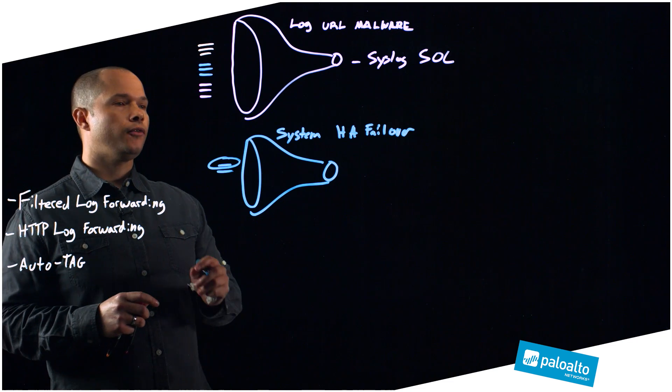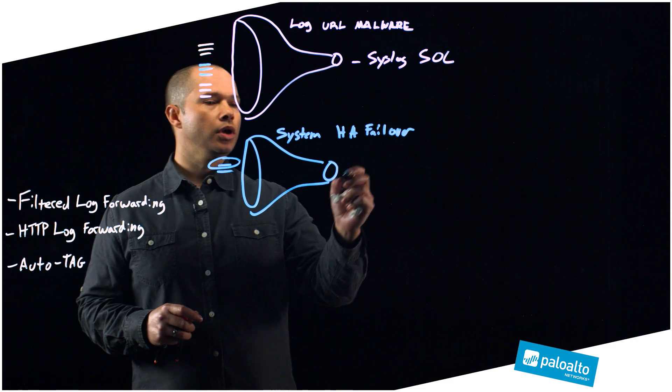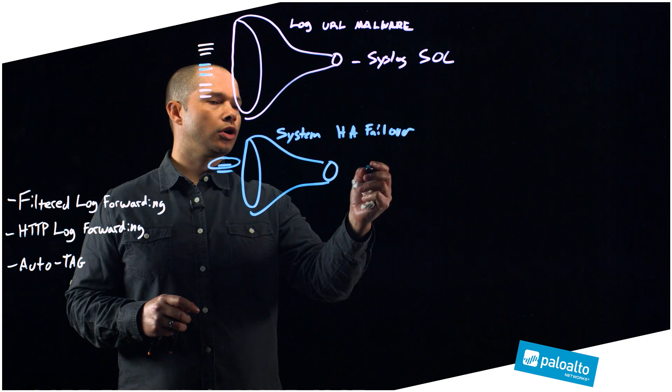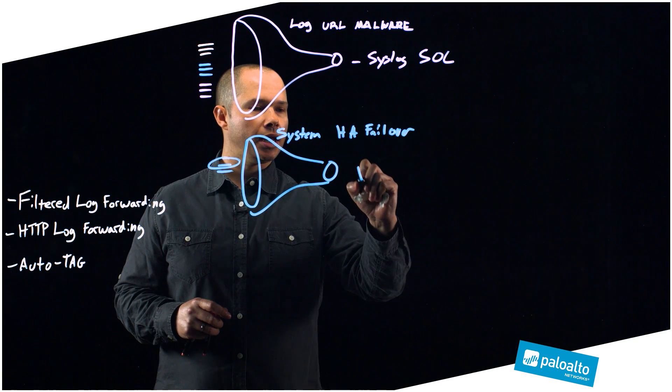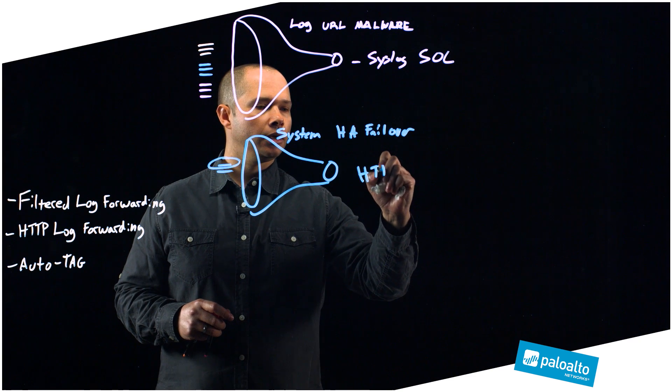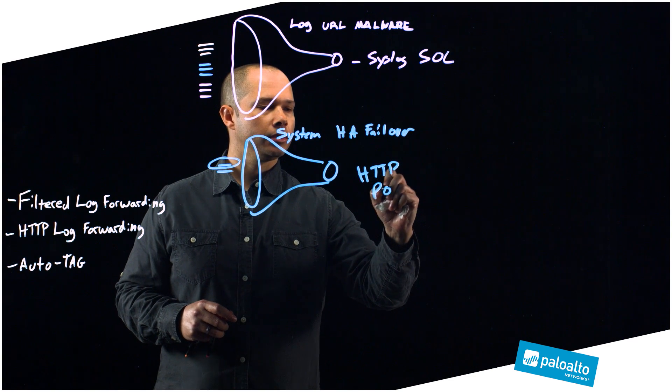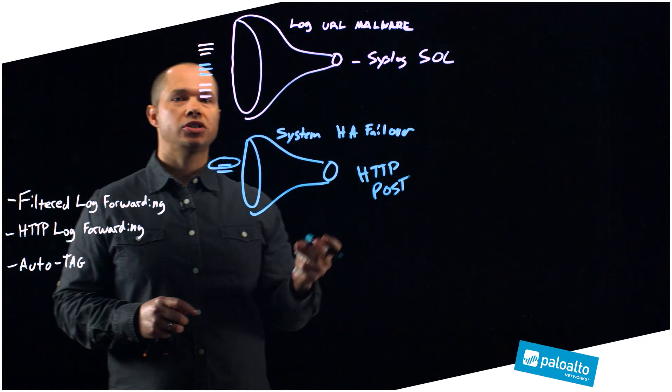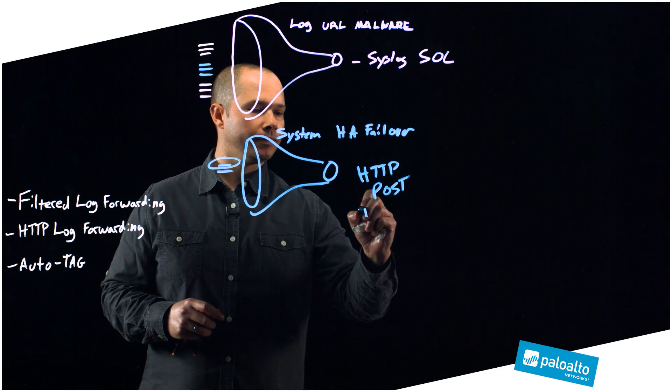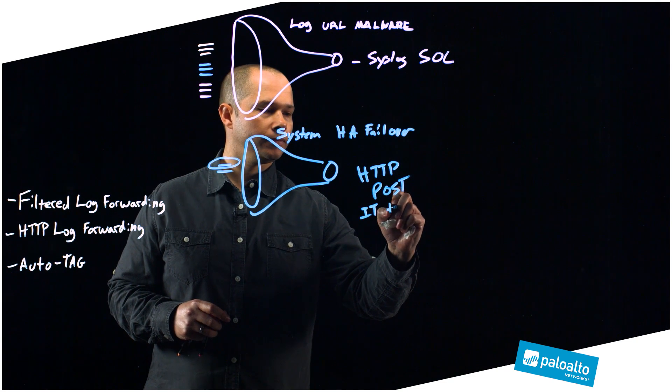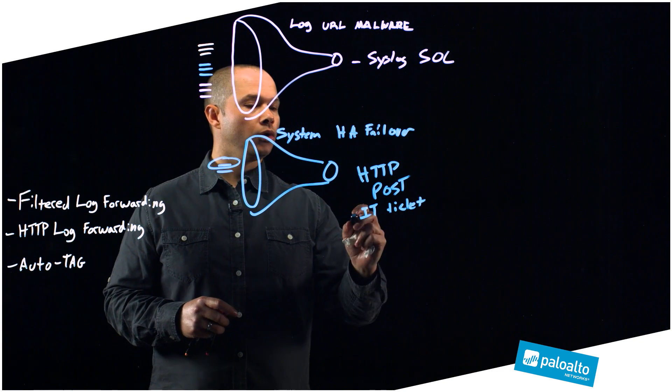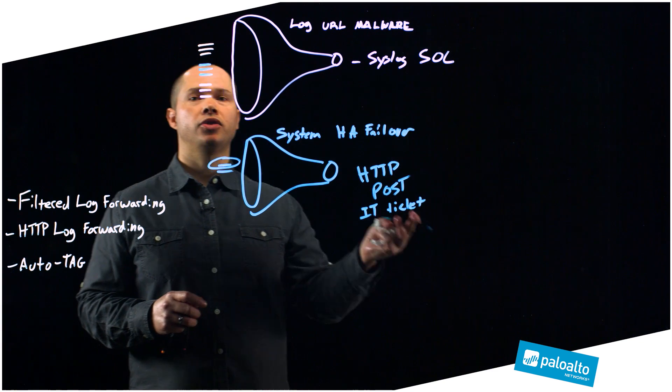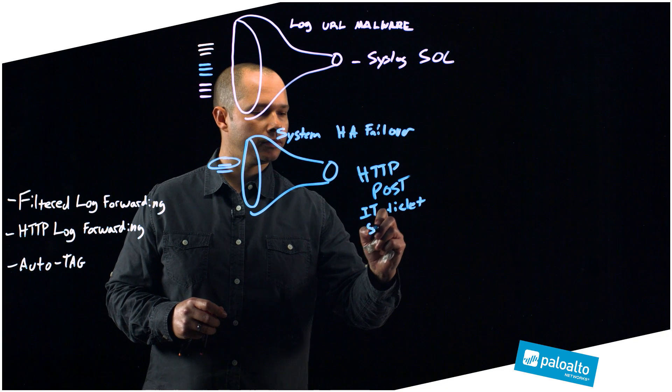What HTTP log forwarding does for me is it allows me to naturally fit into your current solution by doing an HTTP post to your IT ticketing system. As an example, one thing that we're going to ship with is one of our partners, ServiceNow.